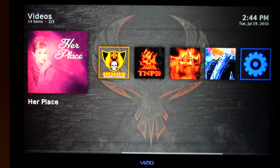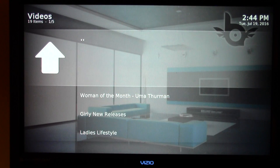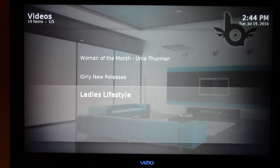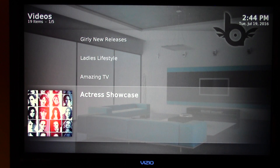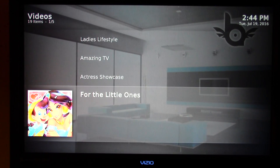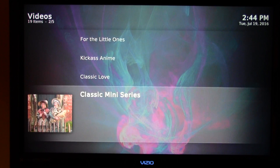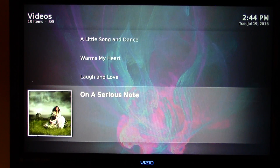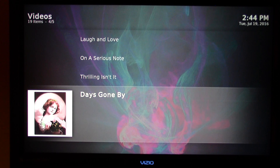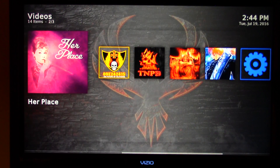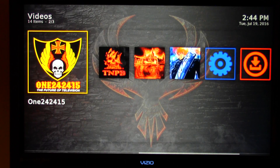Her Place is a great spot for movies. I'm going to use the term loosely, but it's kind of chick flicks — my wife will know what I'm talking about. There are great streams on this app, just fantastic streams. I strongly encourage you to explore Her Place, which is within the Phoenix video add-on.